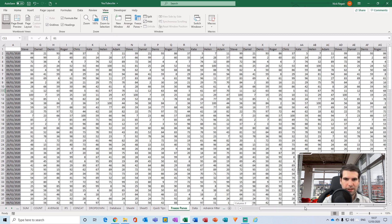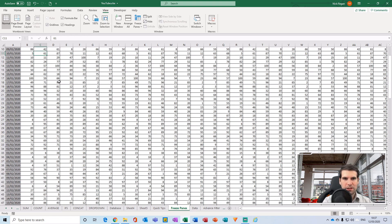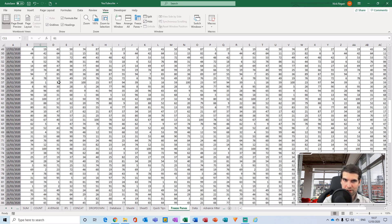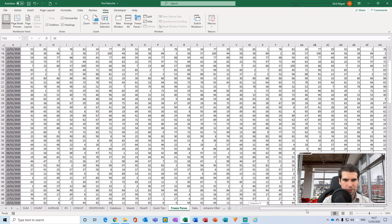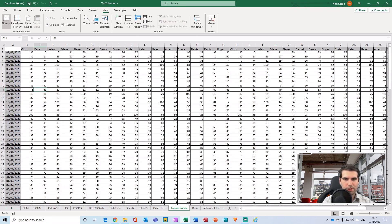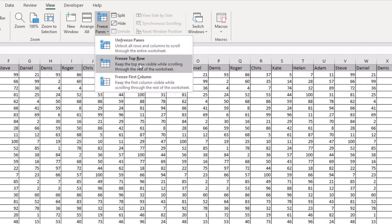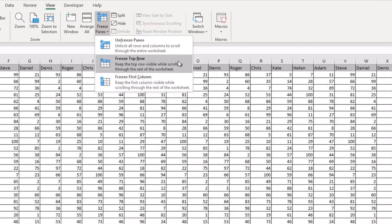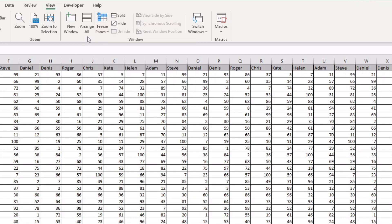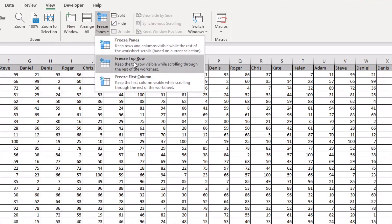When you select to freeze the columns, it knocks out the freezing of rows, and likewise, freezing the top row knocks out the frozen columns. Freeze Top Row and Freeze First Column work independently of each other — you can't have both active at the same time using those particular functions.